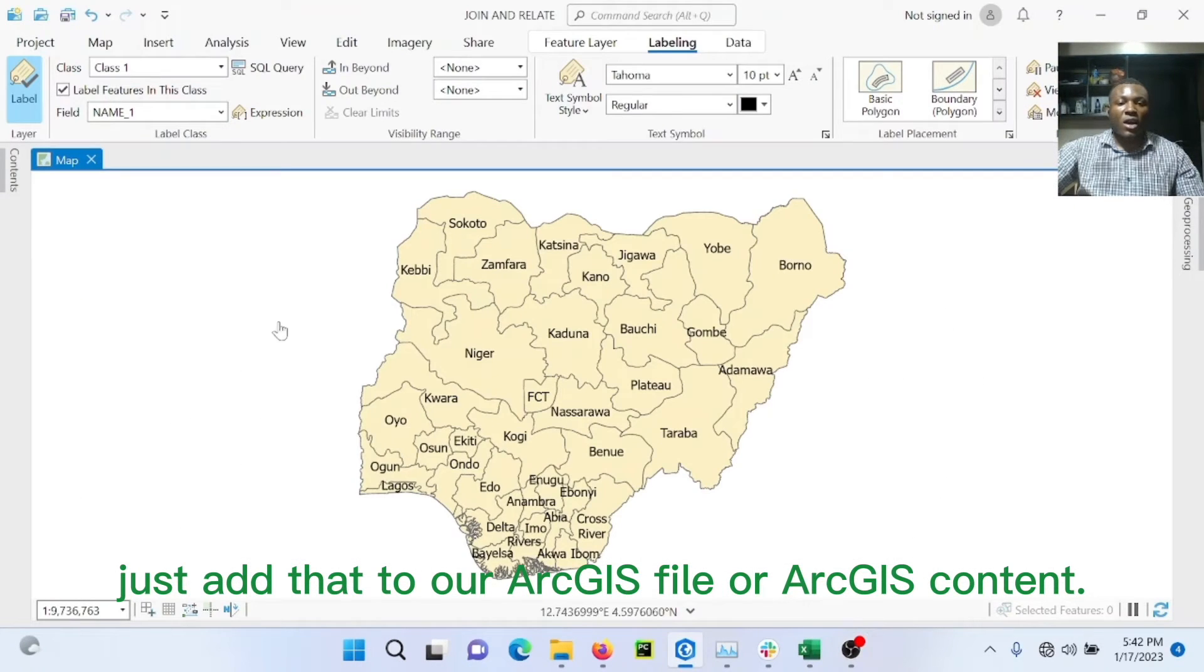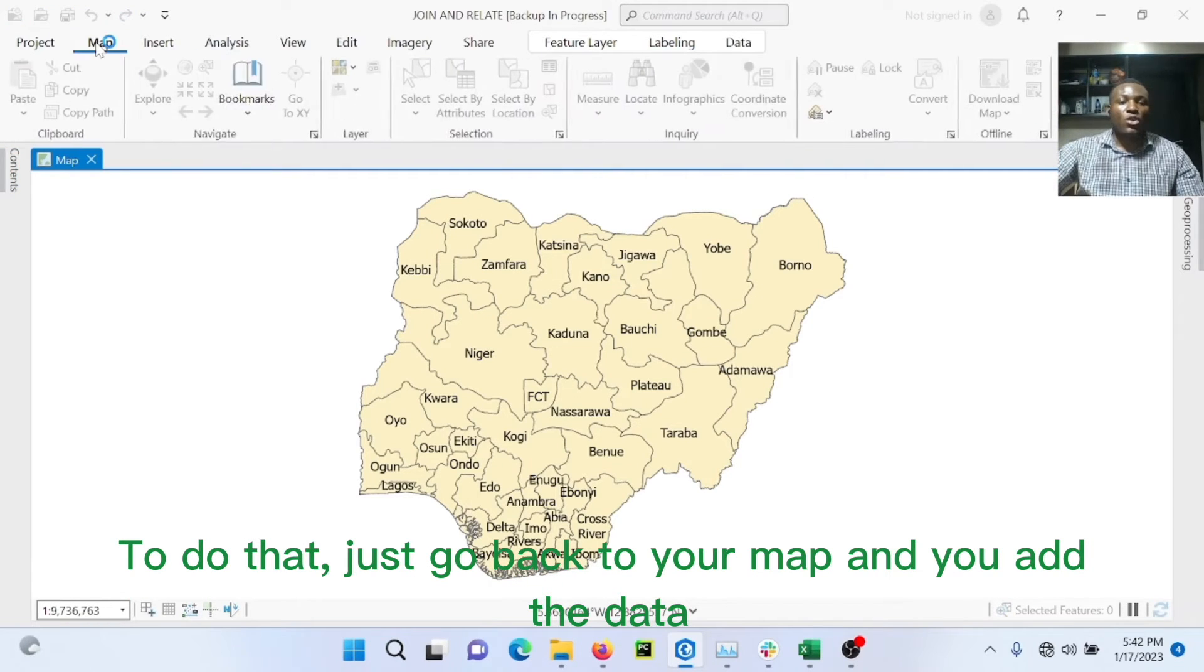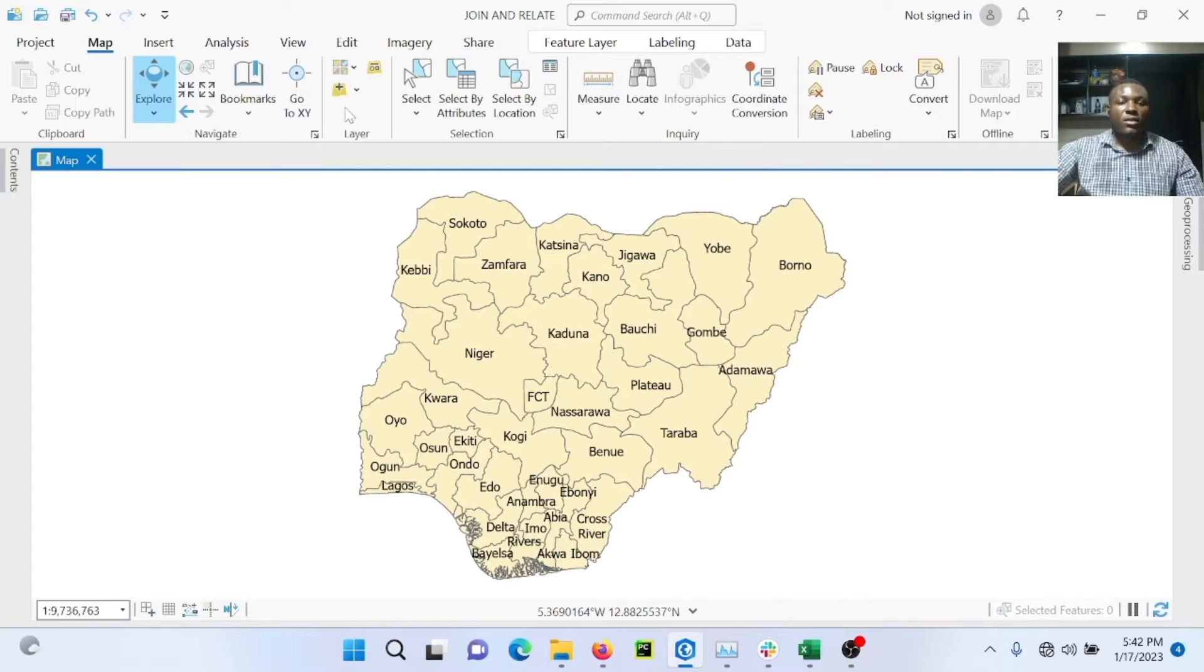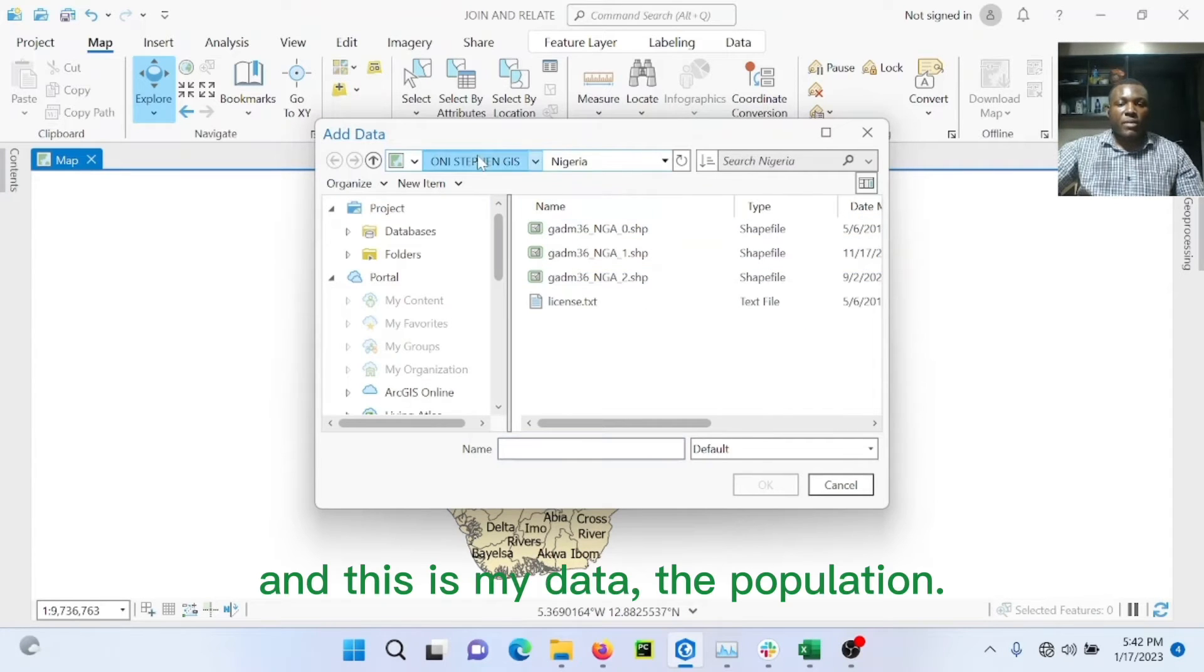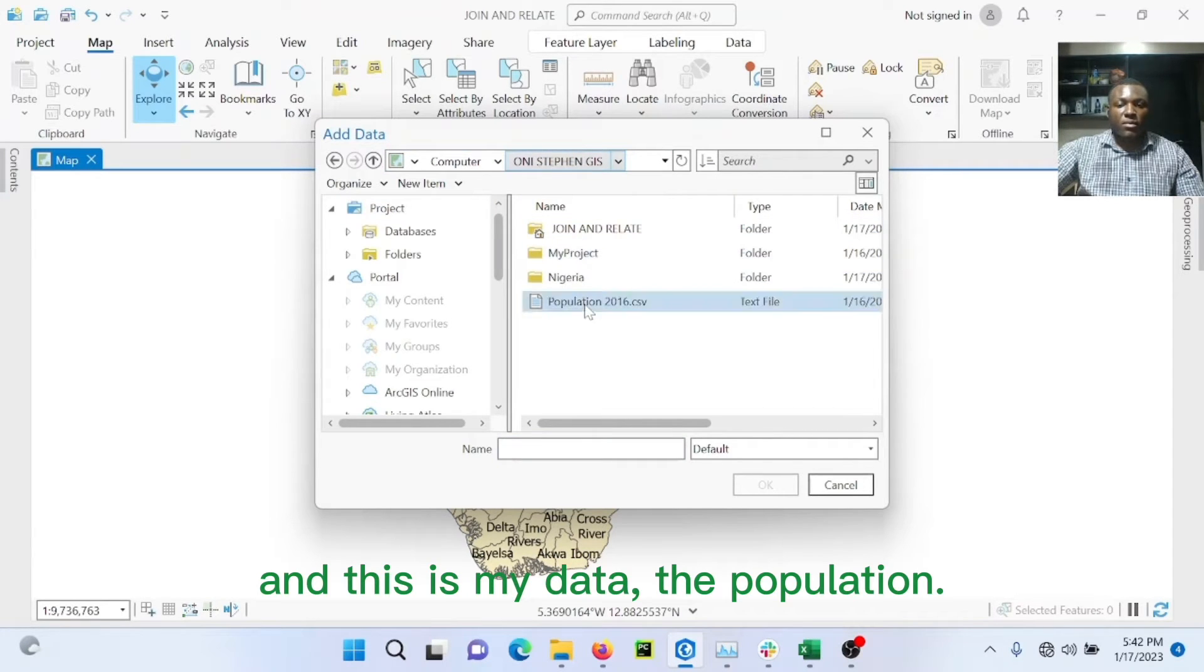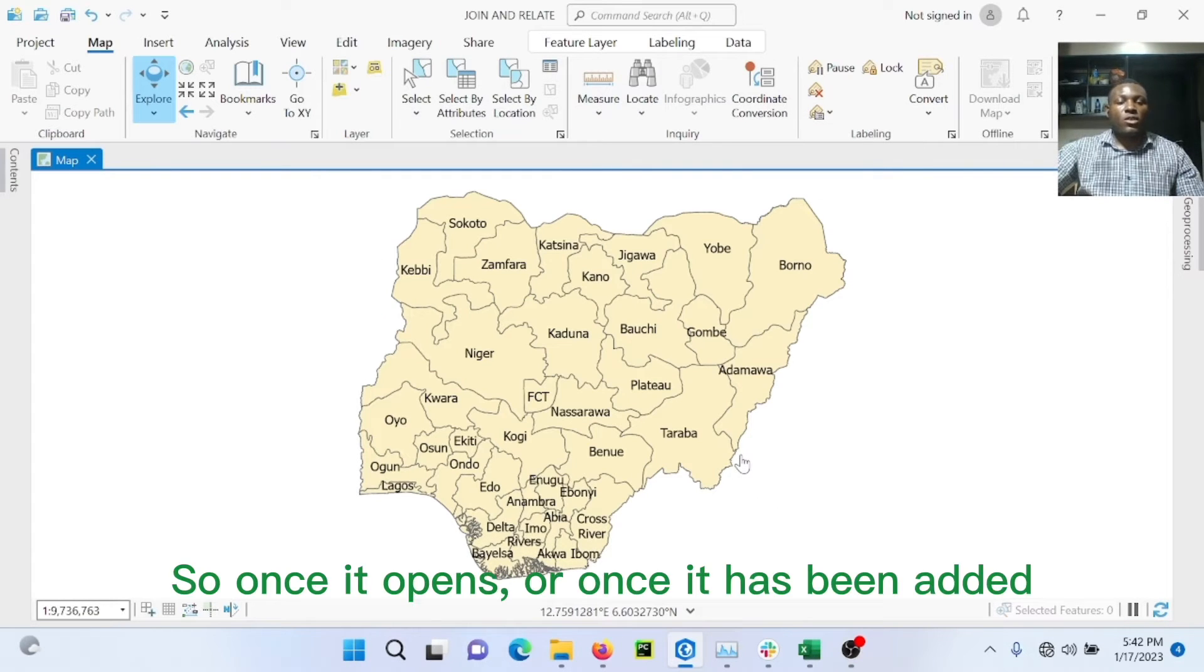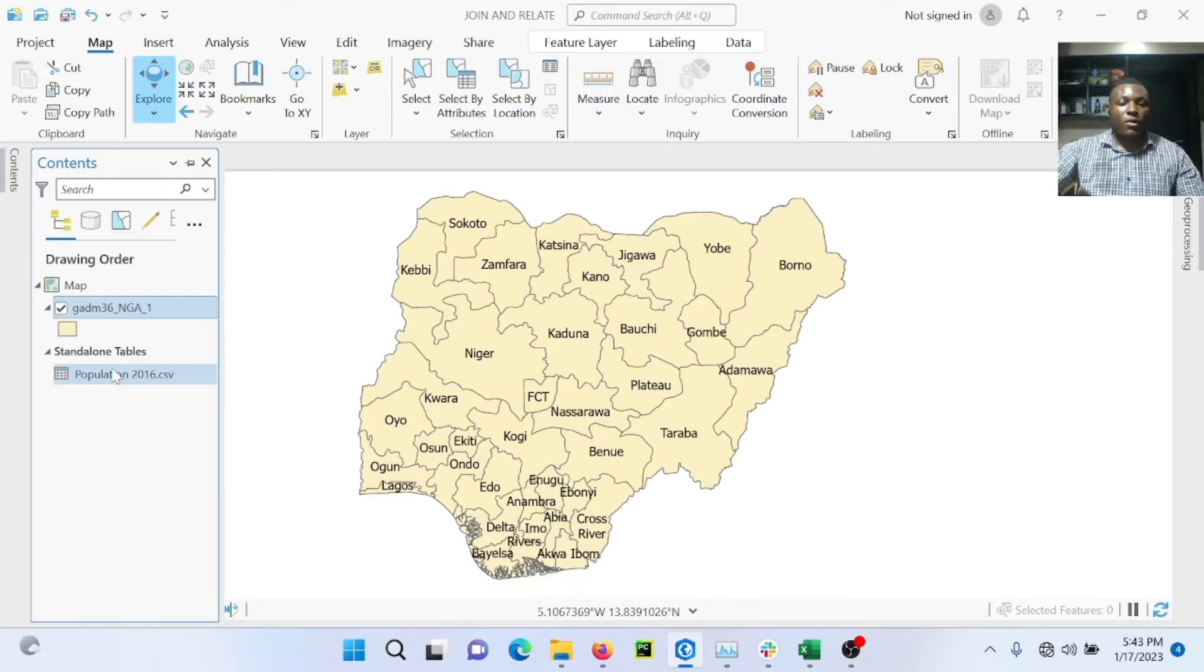To do that, you just go back to your map and you add the data. And this is my data, the population. So once it opens or once it has been added, it will display itself here.